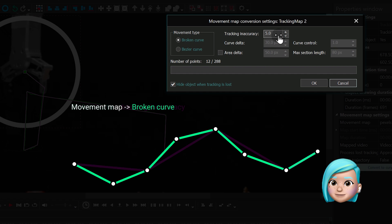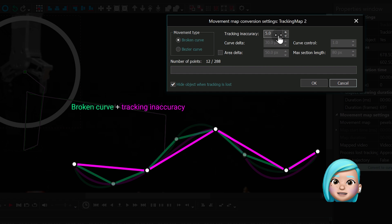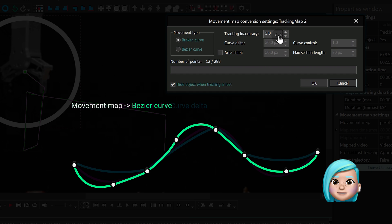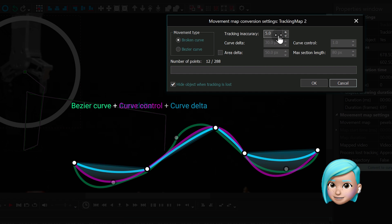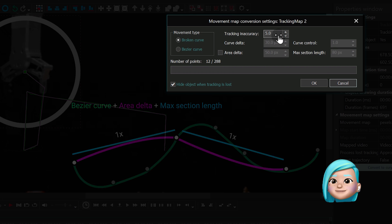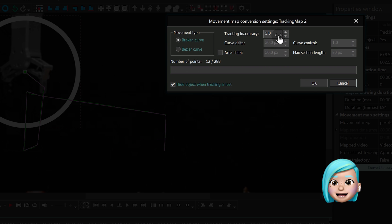For starters, the process of Movement Map adjustment consists of two steps. During the first step, you optimize the number of tracking points. During the second step, you optimize the curve. Let's start with the former.